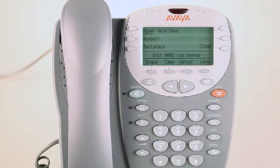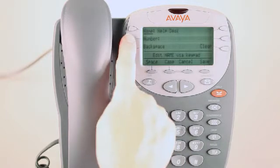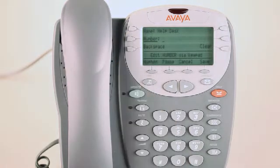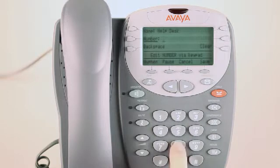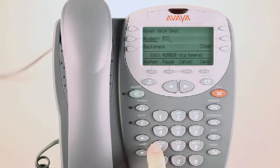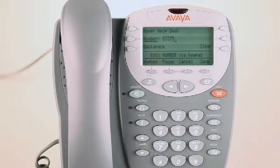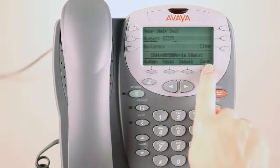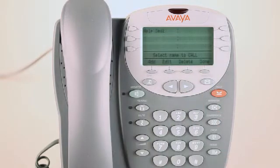Now press the second gray button on the left to put the phone number. Press 83375. I press the save button and then the done button.